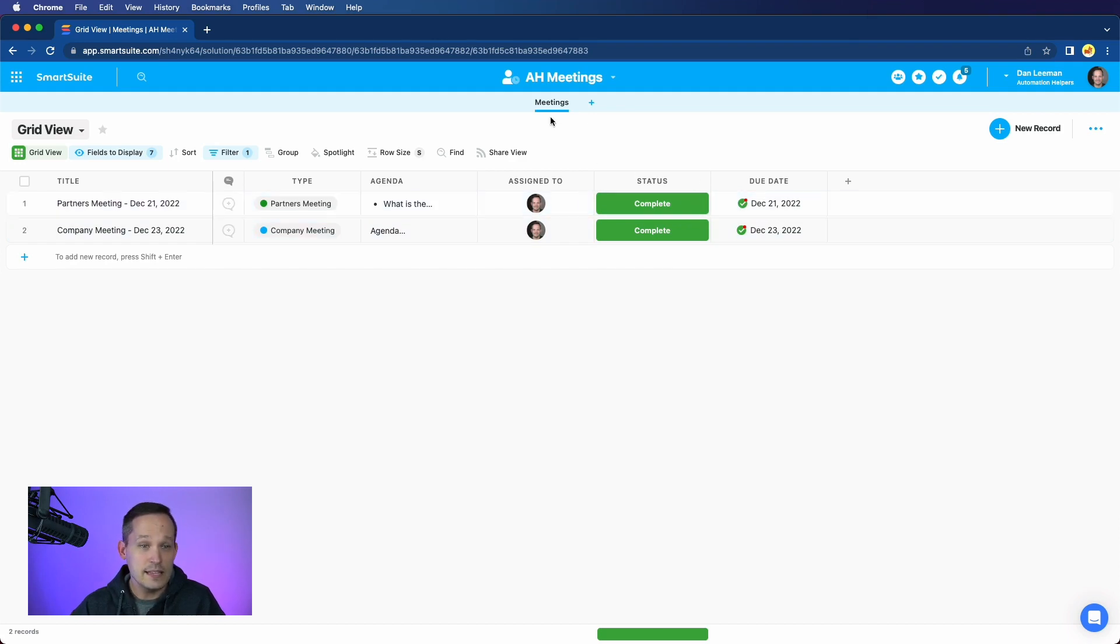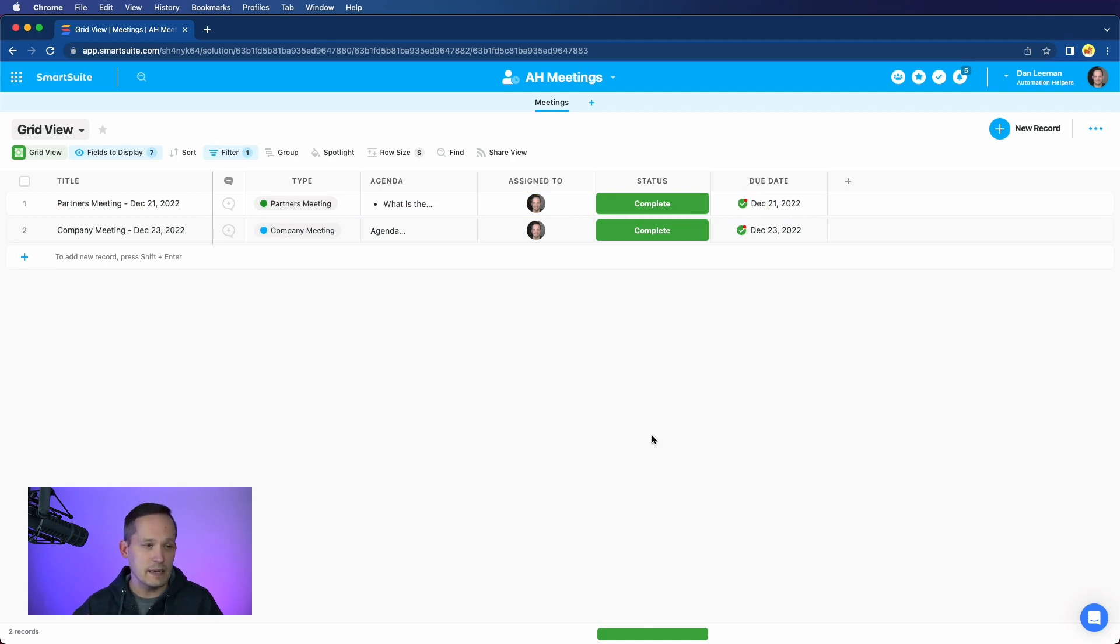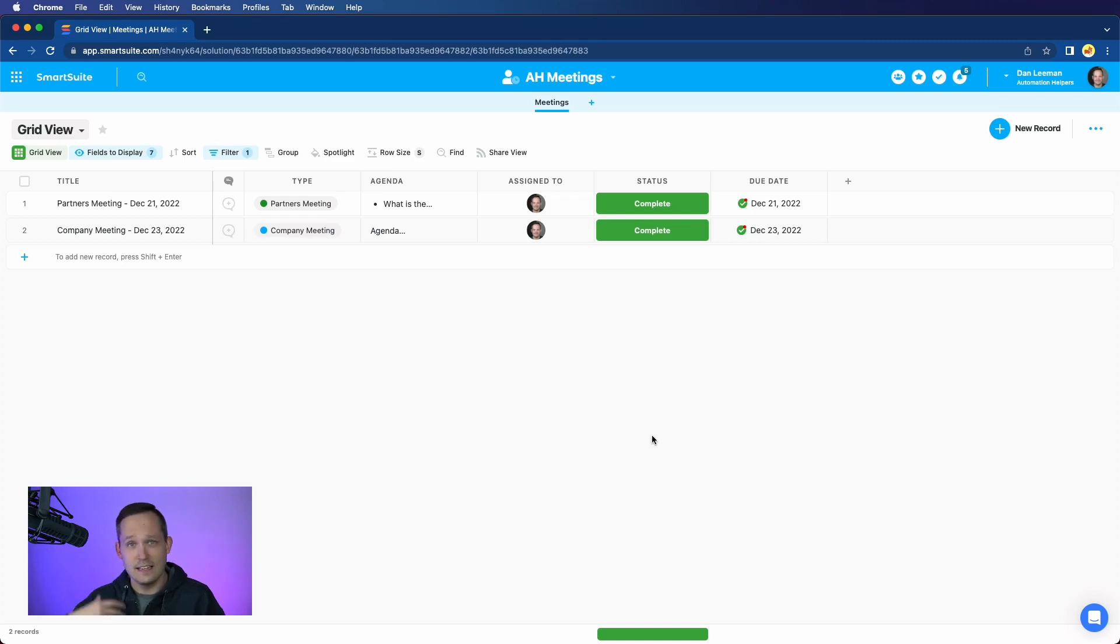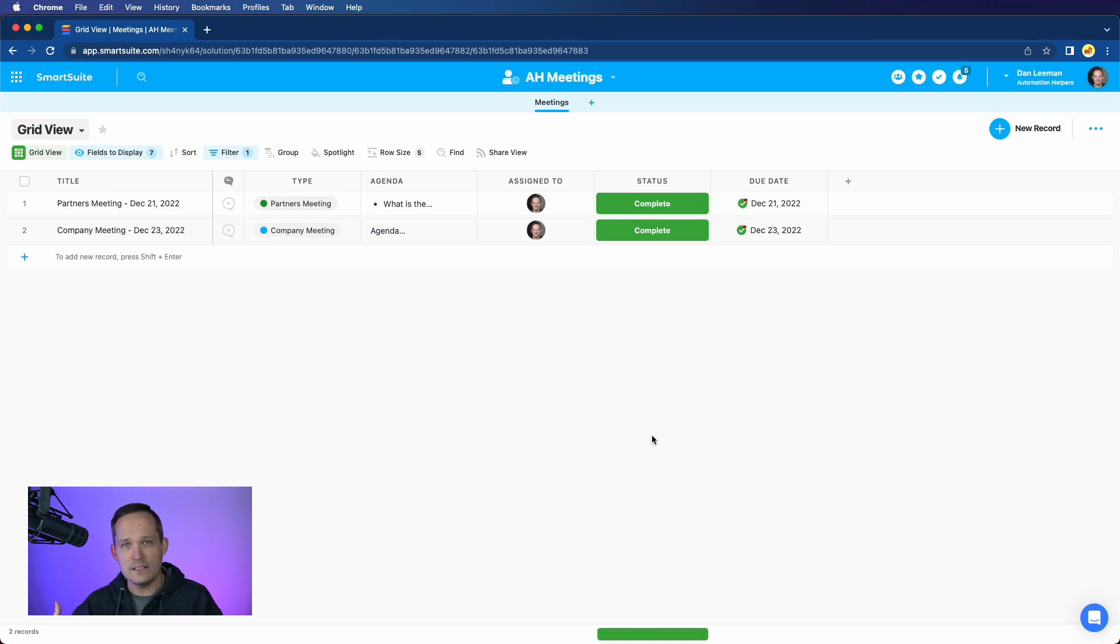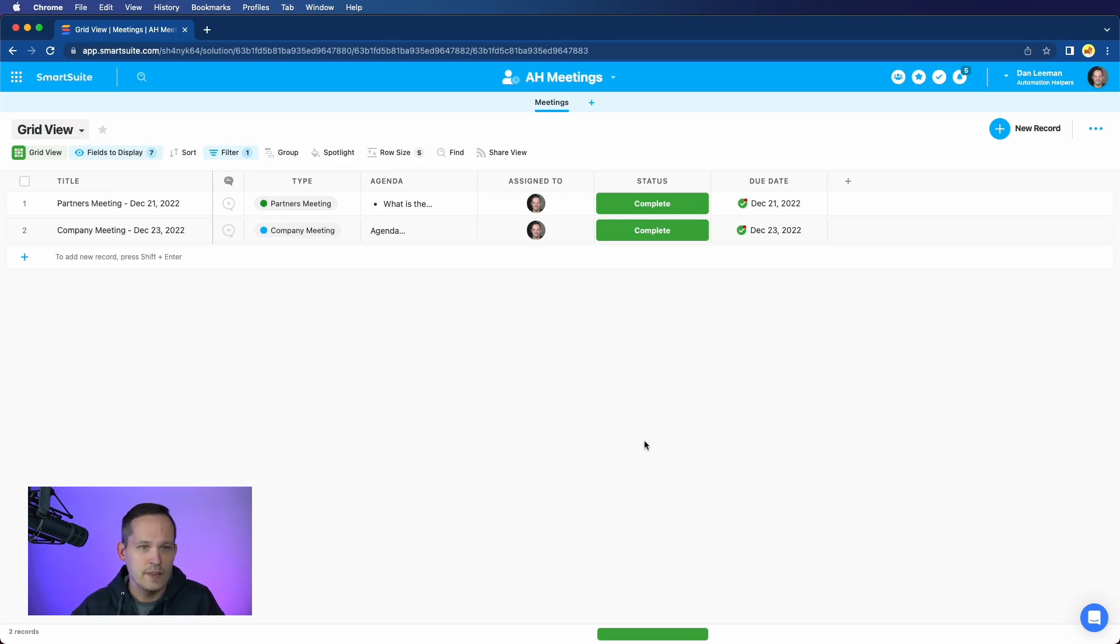So in this use case, I want to be able to create a weekly team meeting for my team, and we want to set that up automatically because life gets busy, and I want to be able to create that record with an agenda, assign it to me, and make sure that it's on my radar in my work area.